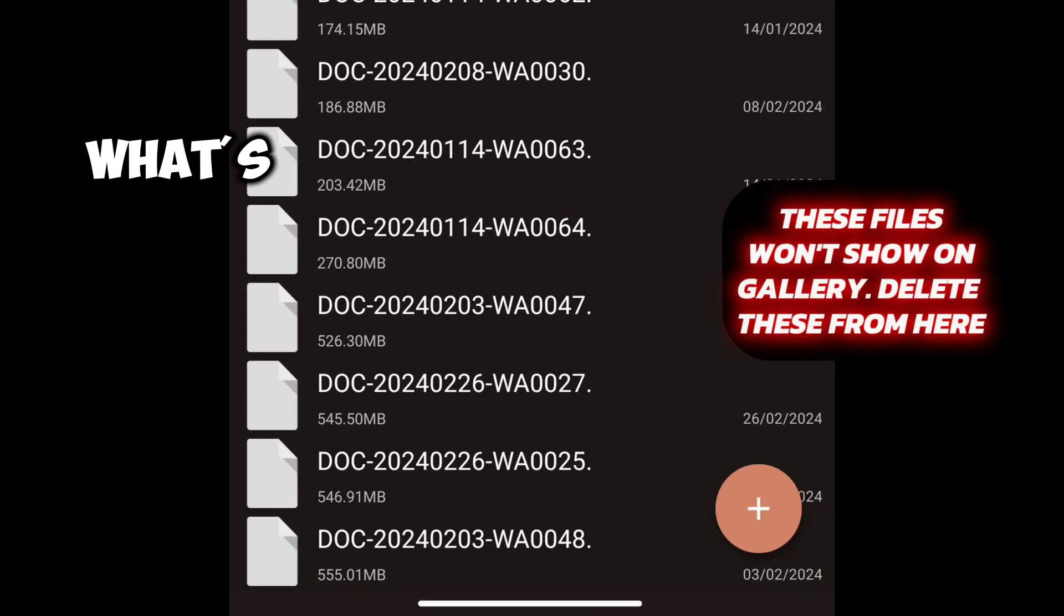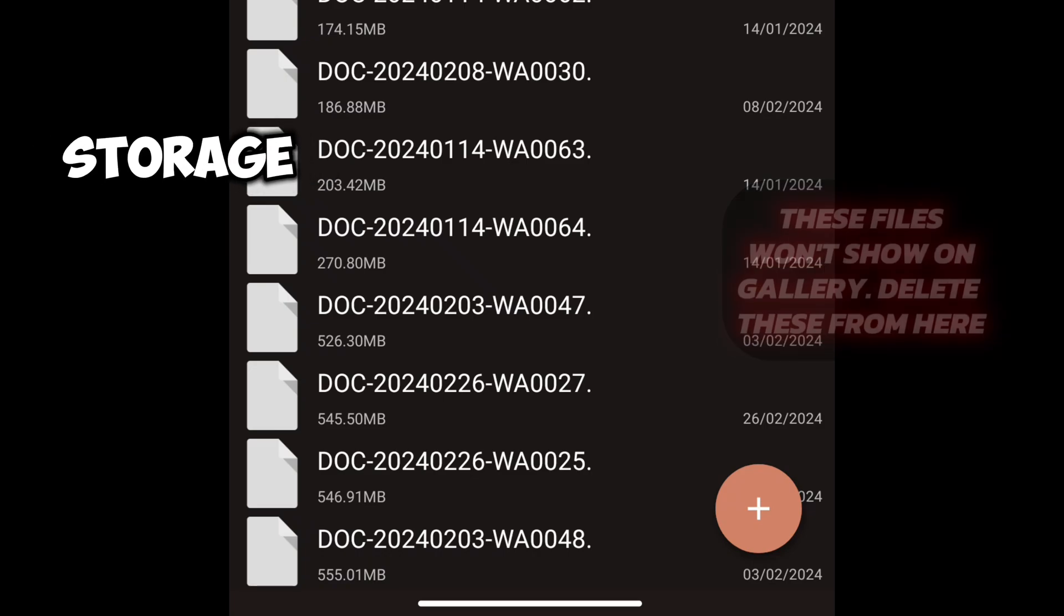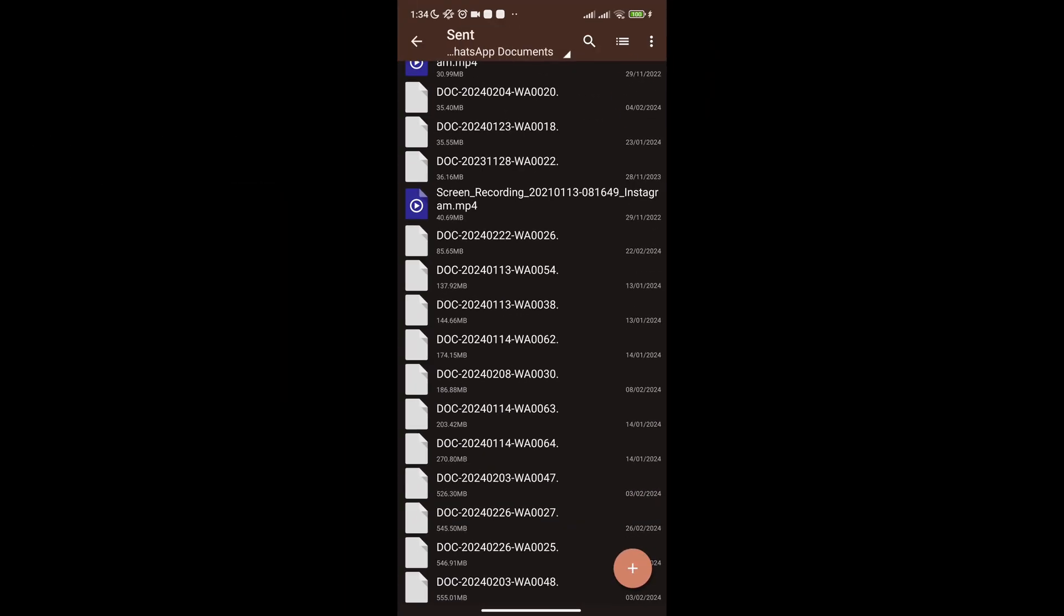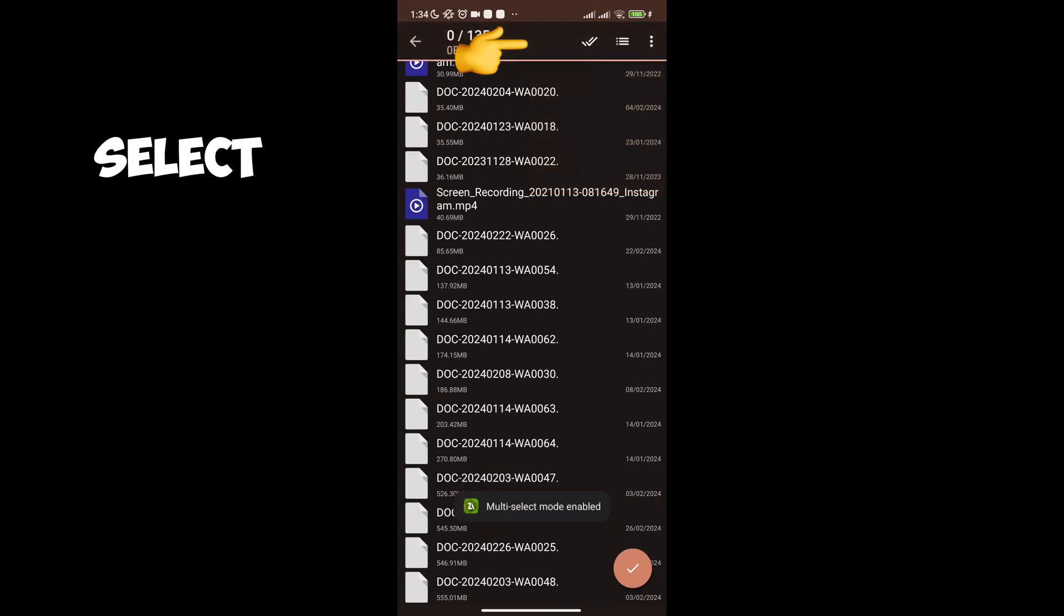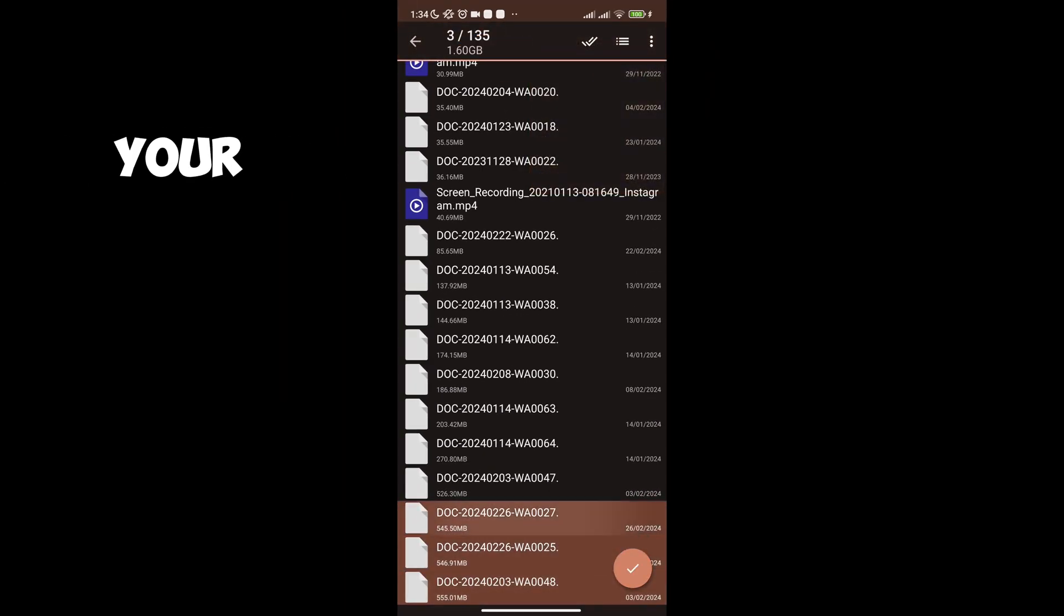Notice all these high storage files. These are what's taking most of your system file storage. Select all the high storage files or you can choose according to your wish.